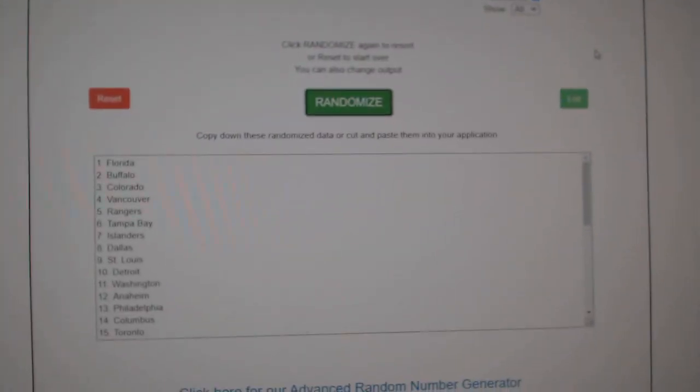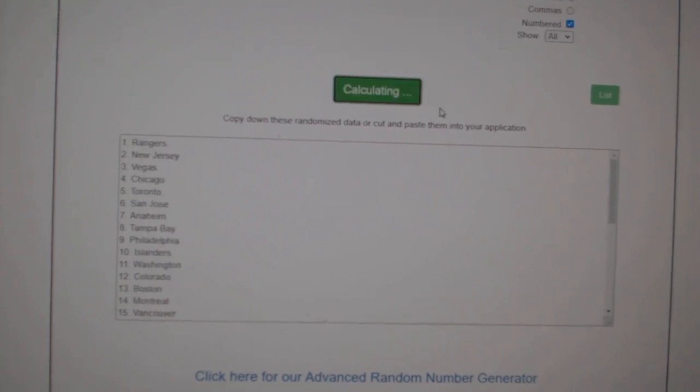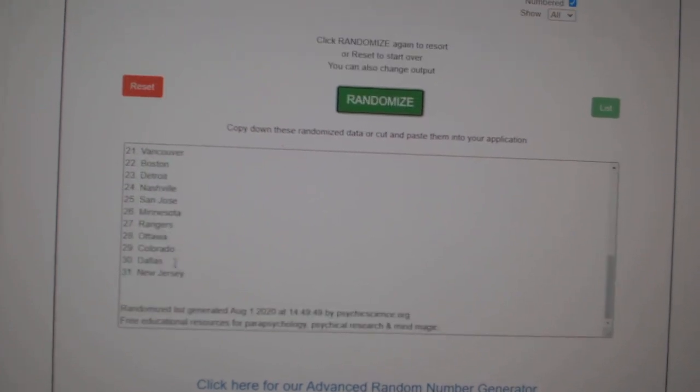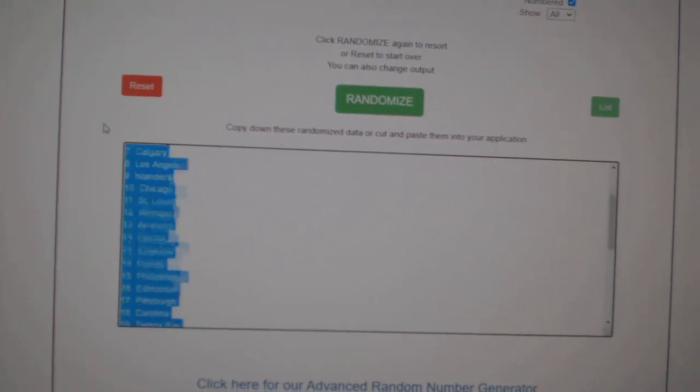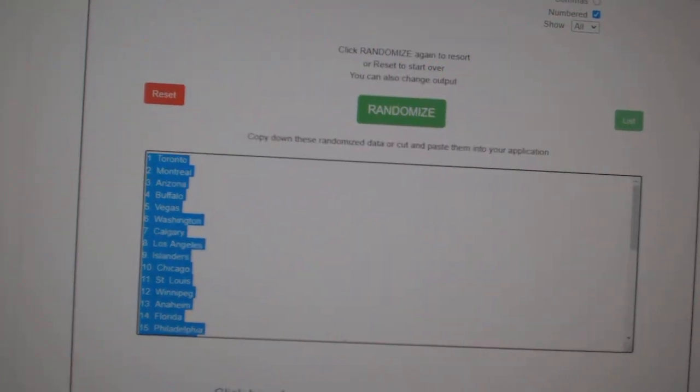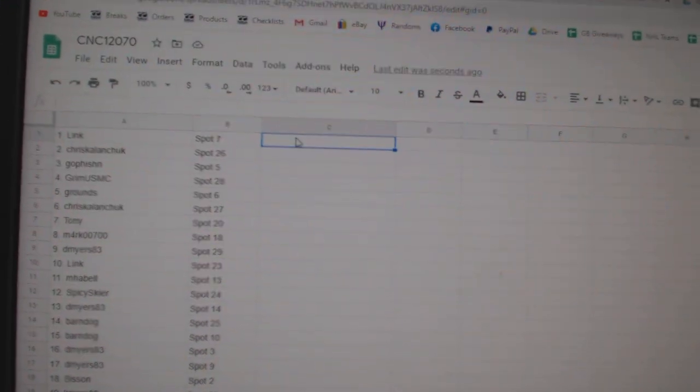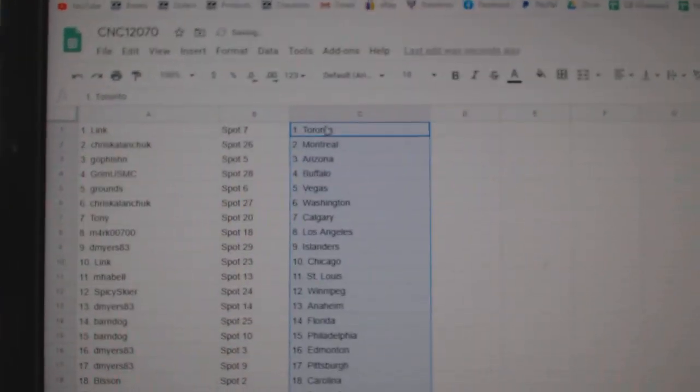And the teams, one, two, three, copy, paste. All right.